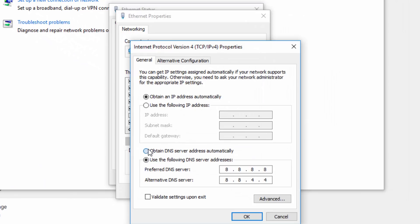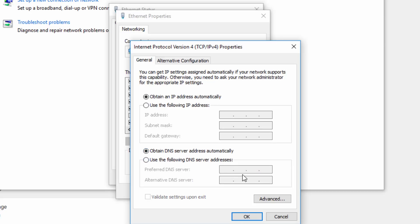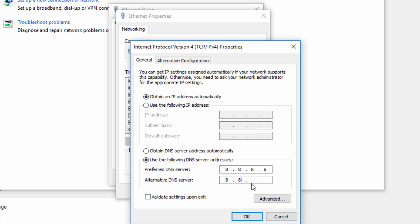Here if you're not seeing anything, like if it's blank, select Use the Following DNS Server Addresses. If there are some numbers here and they are not 8.8.8.8, that's the first block. Second is 8.8.4.4, and then let's press OK.